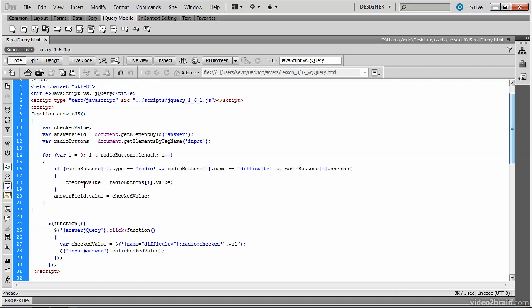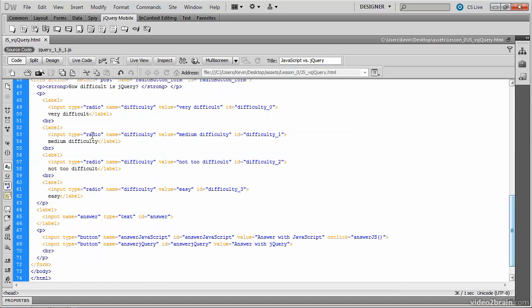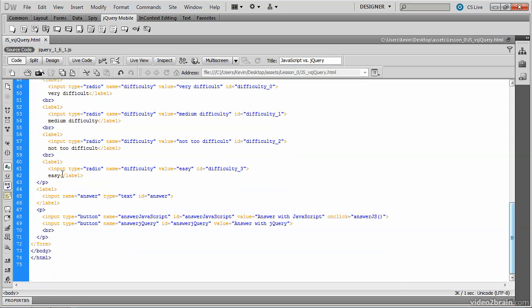But the actual call to this function is inside of the HTML structure. Now remember, this portion of the page should just be about what these elements are. This is a paragraph, for example. This is a form. And this is a radio button.